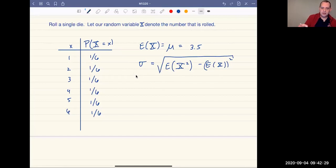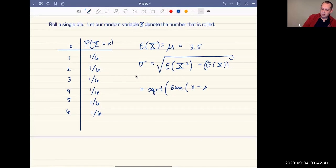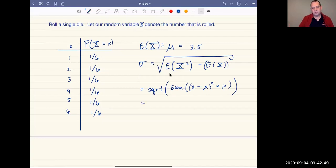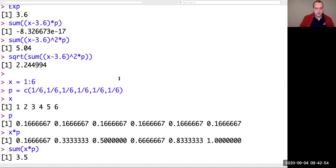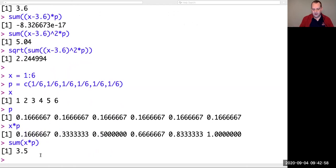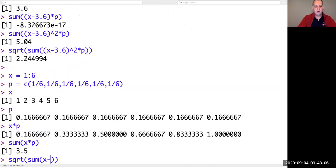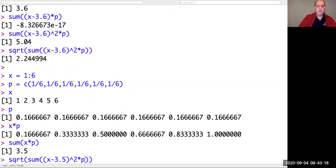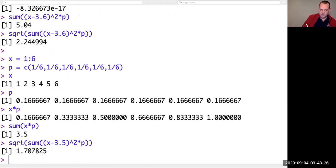In R there's a slightly nicer way to do this. We can take the square root of the sum of all the terms: X minus your mean, squared, times the corresponding probabilities. Let's jump back over to R. Our mean of the random variable is 3.5, so we compute the square root of the sum of (X minus 3.5) squared times P. This gives us the standard deviation, which turns out to be 1.708.